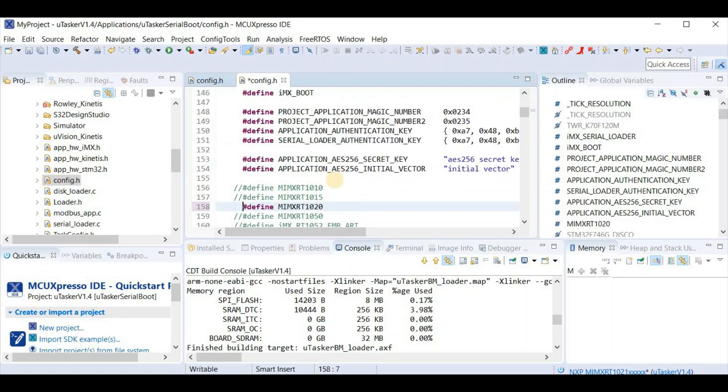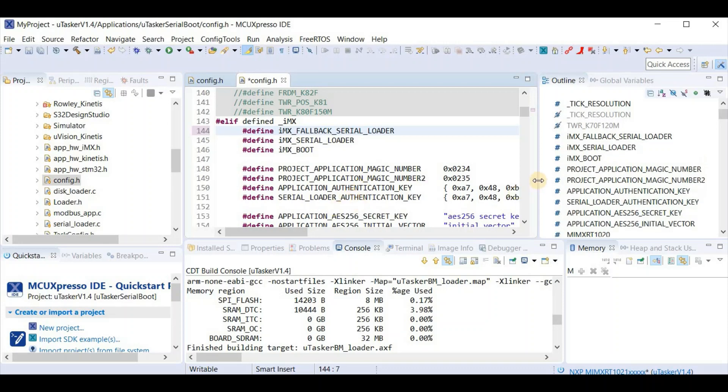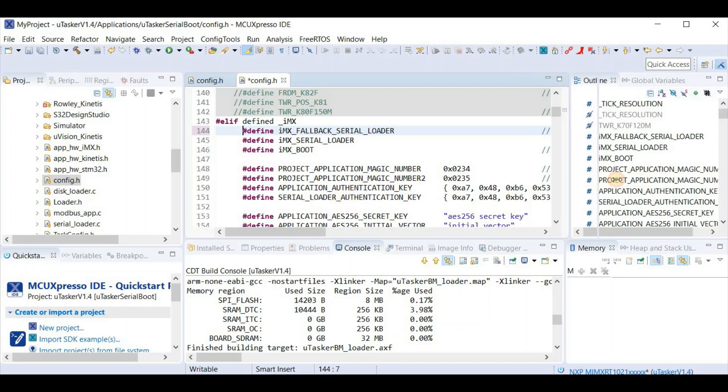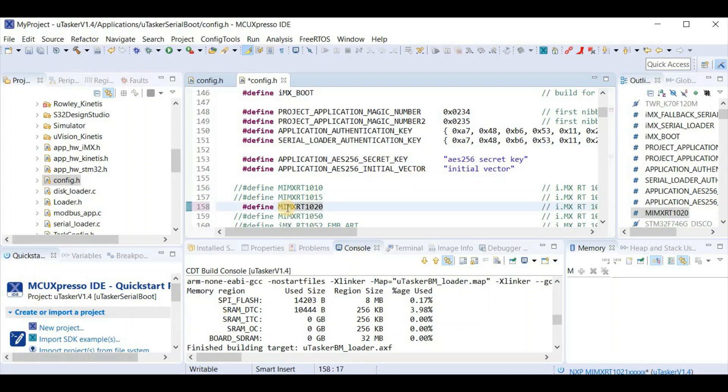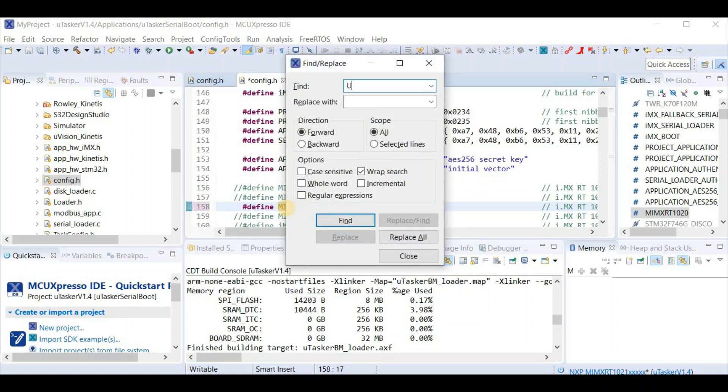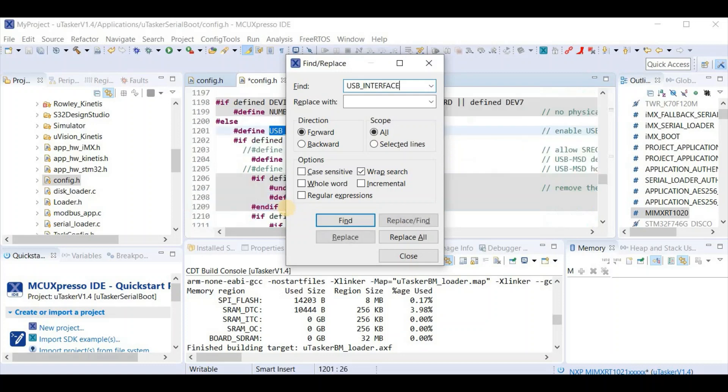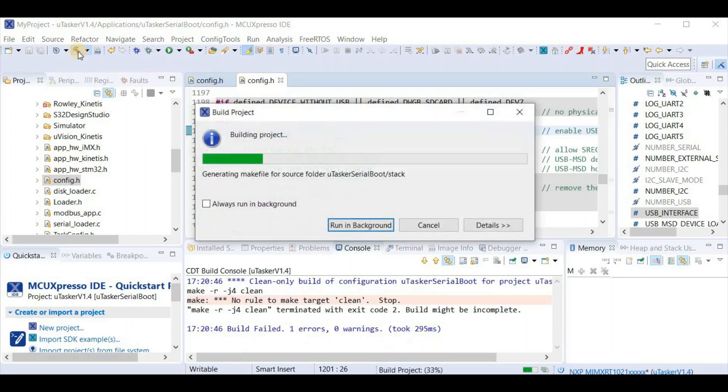In this case I have to first select also the fallback serial loader mode. Here we can see that there are secret keys and AES256 keys which could be changed for the project. At the moment I'm going to leave everything at their defaults. Now when I'm building the fallback serial loader, I want to have a USB device and also a serial interface. So I'm just going to make sure that that is set up correctly by checking for USB interface, which is defined. And I see that I have a device loader enabled, which is correct. That's the configuration I want. So there's nothing more stopping me to simply building this project.